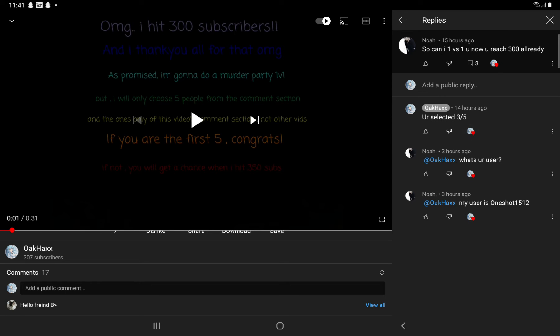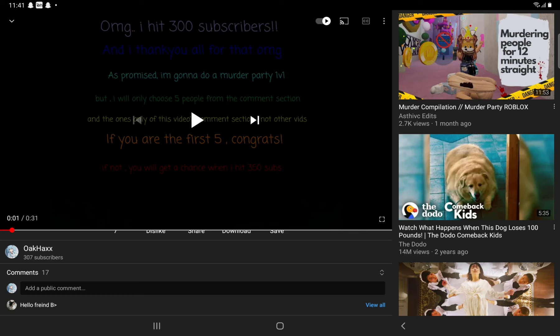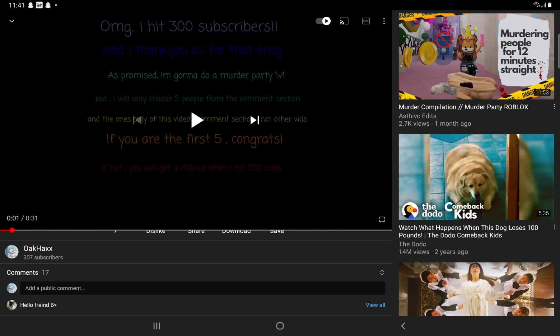So yeah, those are the ones who got selected. Congratulations! If you didn't get selected, it's okay. You can get selected when I have 350 subscribers, which I'm going to do another 1v1 but with three people that time. Yeah, bye guys!